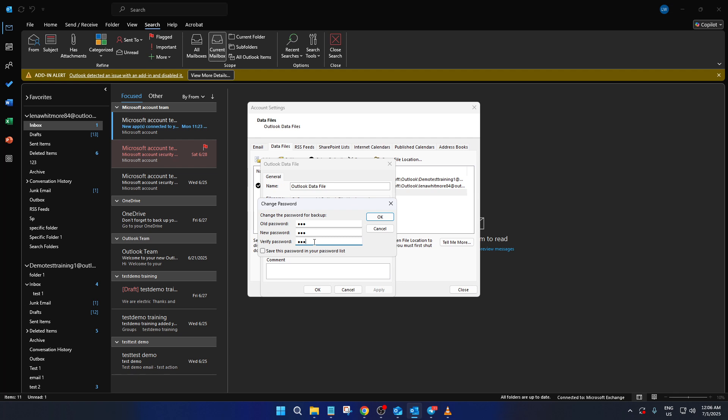Be sure to choose a strong password that's difficult for others to guess, but easy for you to remember. Once you've entered and verified your new password, double-check everything for accuracy as this password is crucial to keeping your data secure.